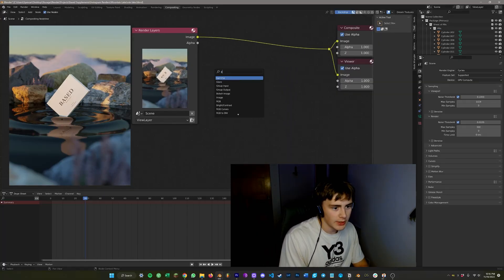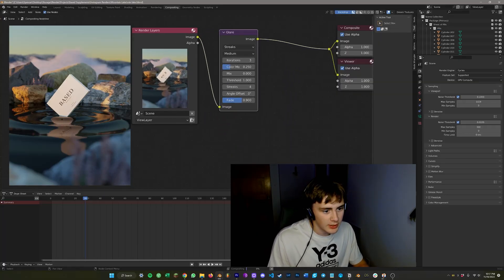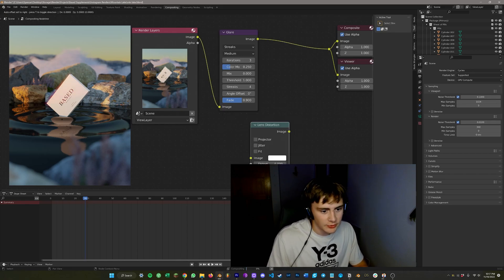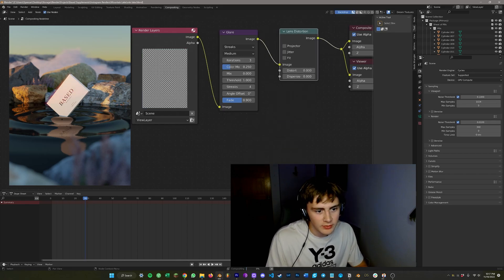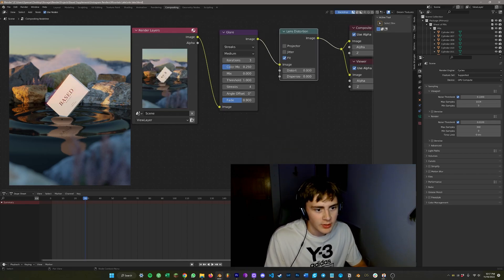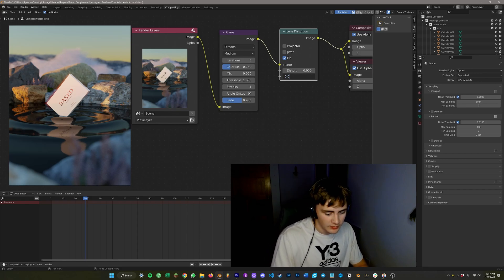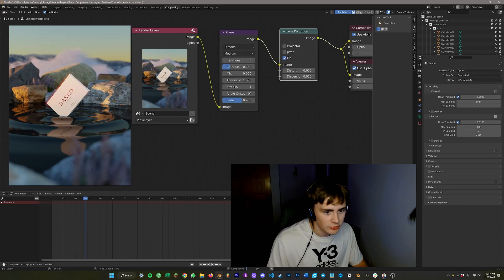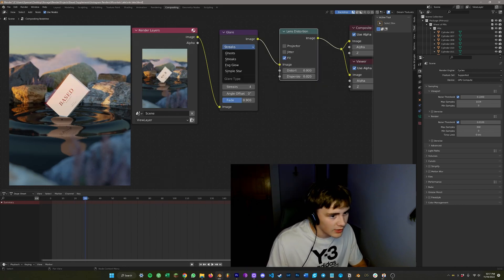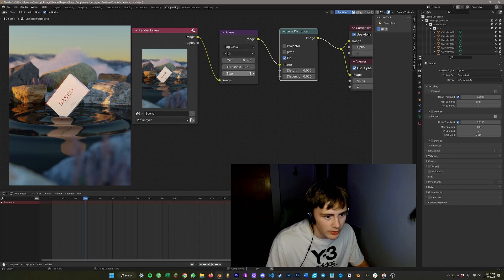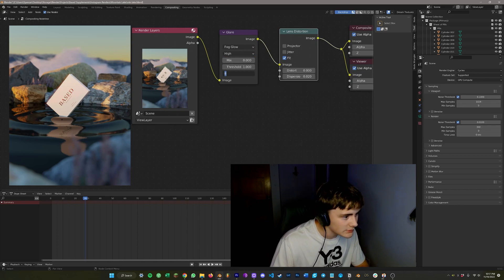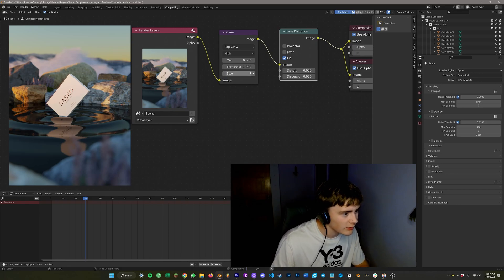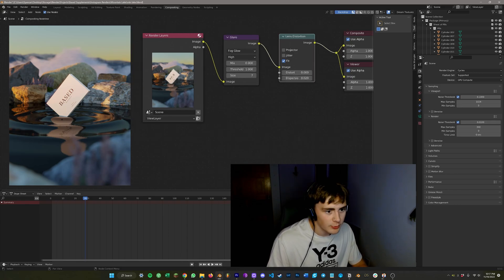And then I can do a glare. I like to start with a glare and then a little bit of lens distortion I think looks amazing. So I hit fit just to make sure it doesn't change the size of the picture too much. I'm going to come over here and probably just do 0.2. Generally that's okay. And then I think for the glare, I'll probably just go with a fog glow, high quality as always, and leave it at size 7 because I don't want it to bleed too much.